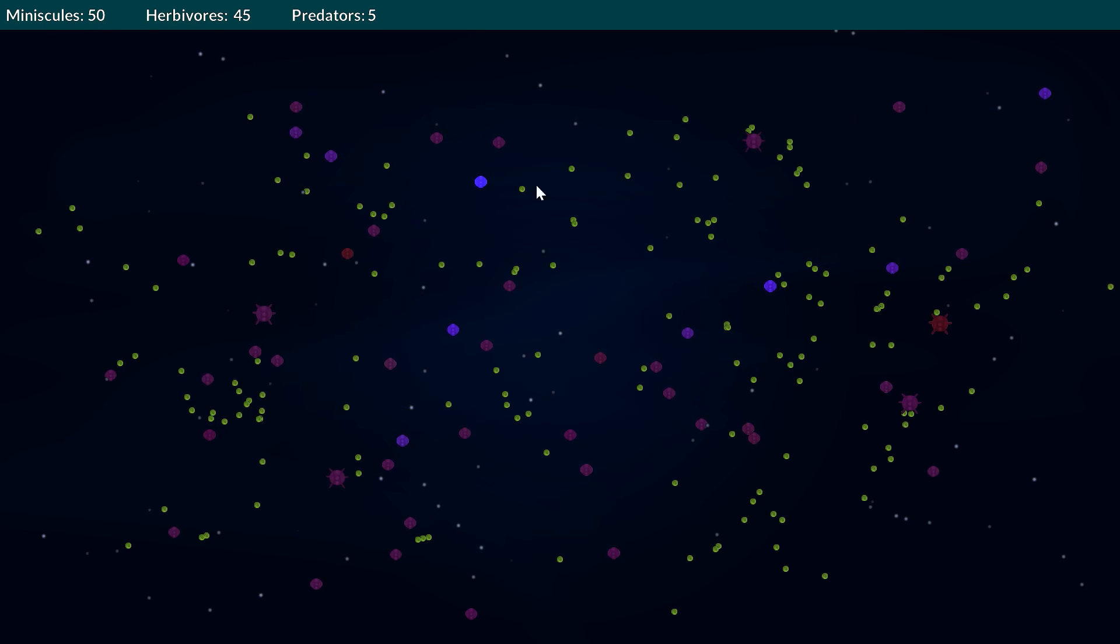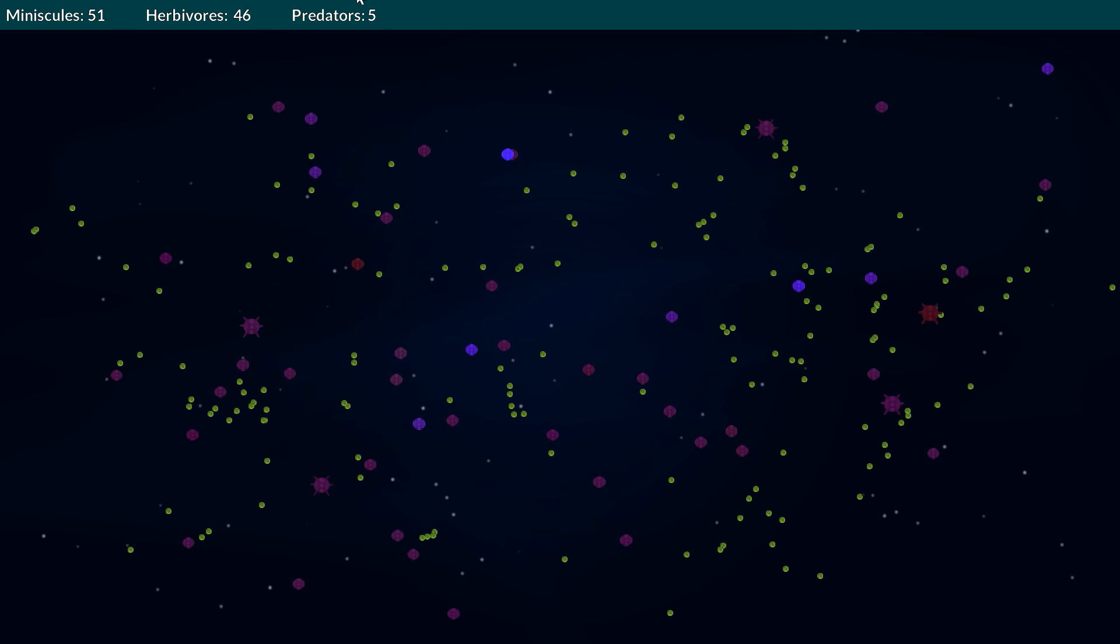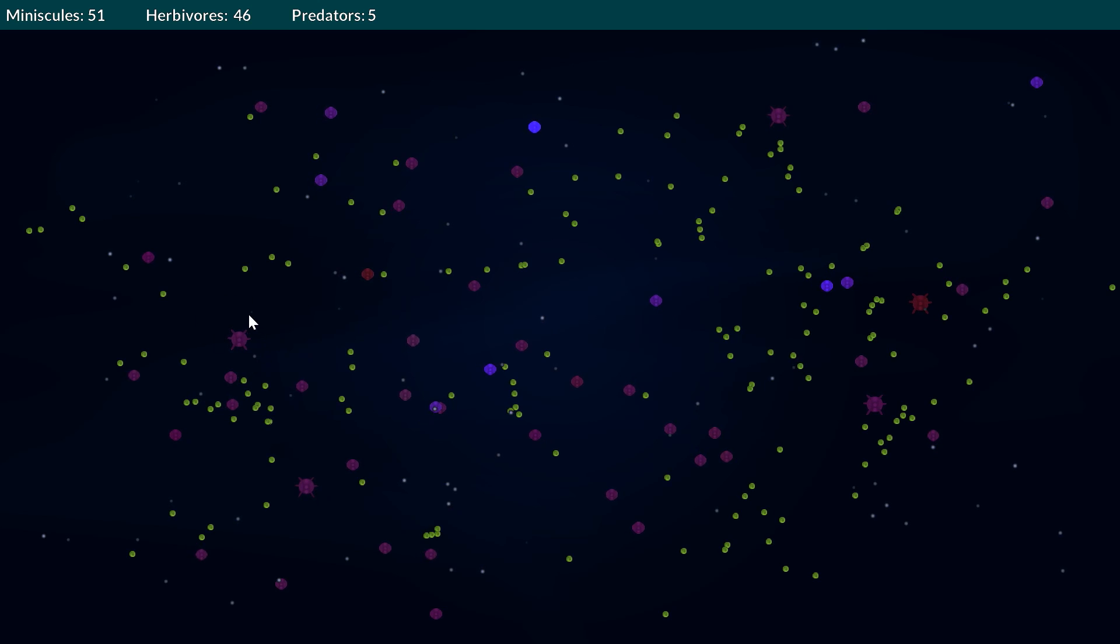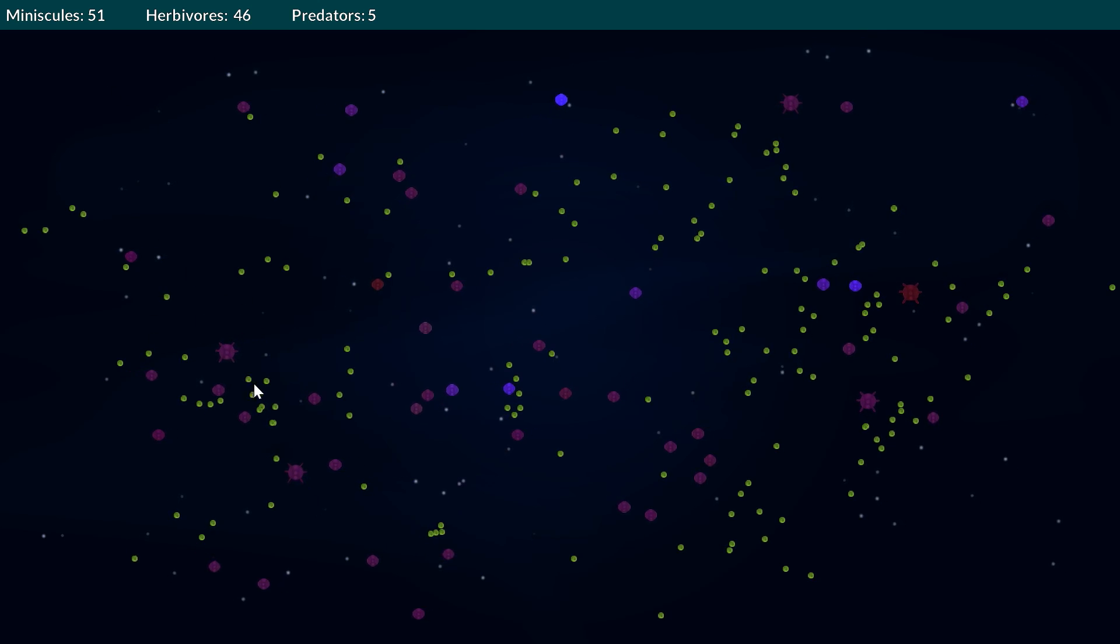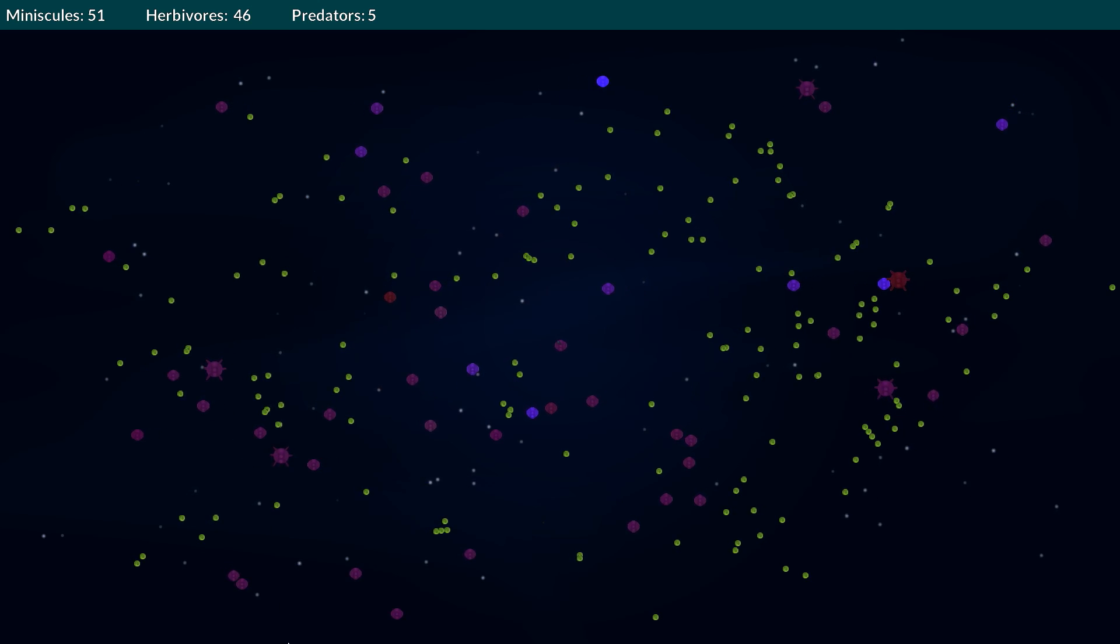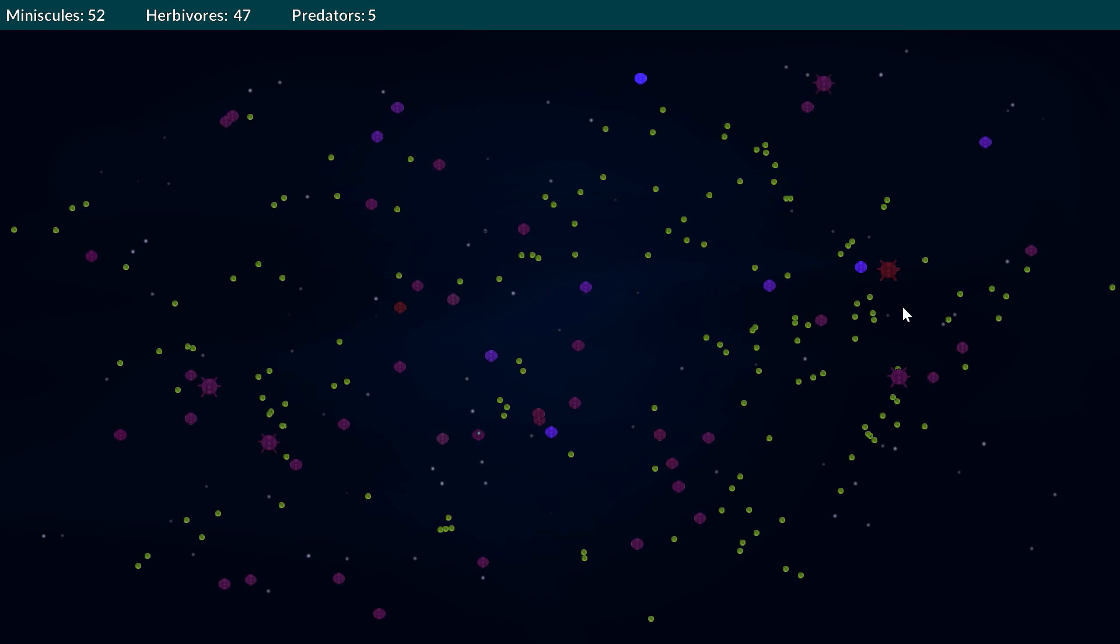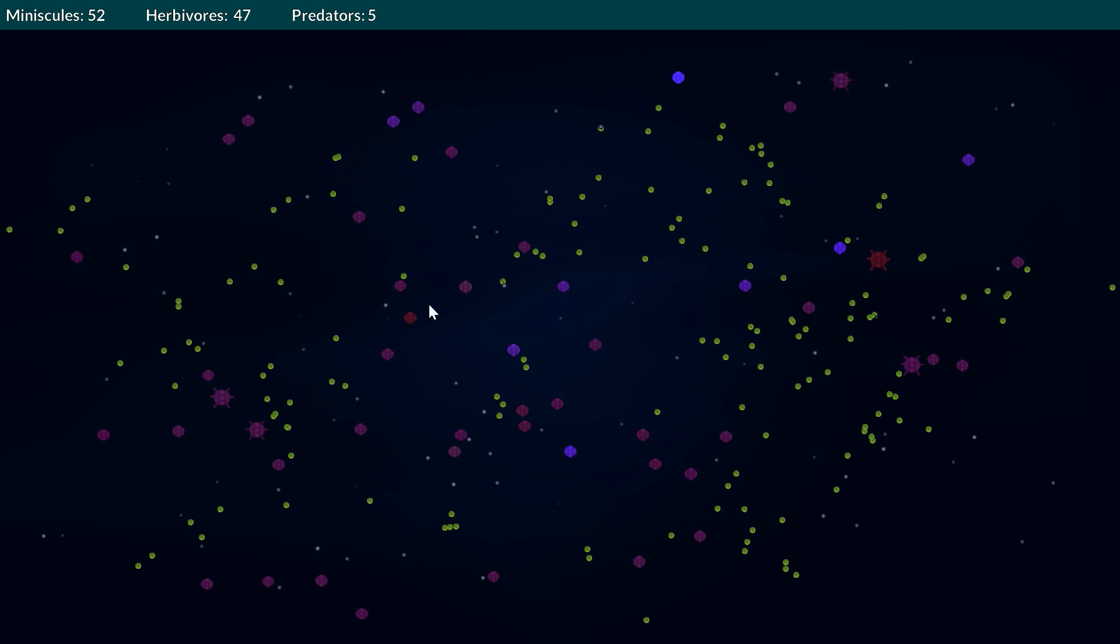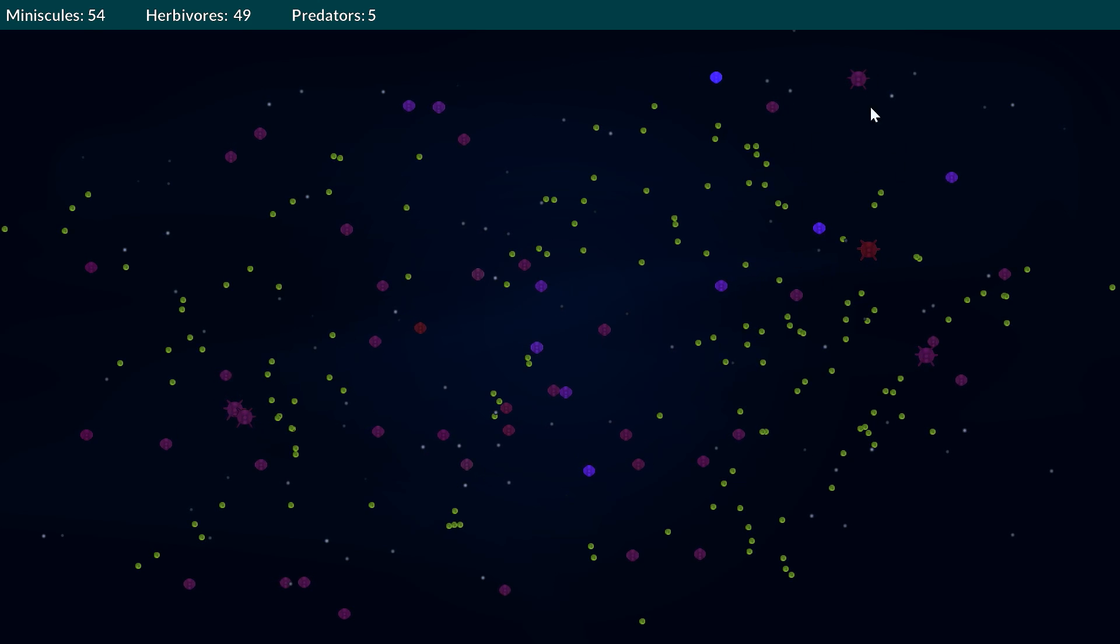We've got the herbivores which are these little round entities here and we've also got the predators which are much more meaner looking spikier minuscules. Then we've also got these little green plant items which are what the herbivores will go and try and eat. You may also notice that we can actually see there's some color differential between these different minuscules. It's basically to kind of show different species.